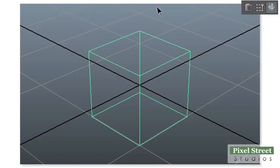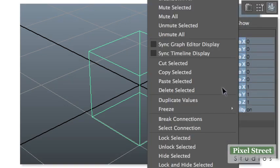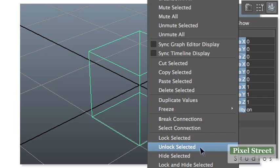To unlock the object, select the object and open the channel box. With all the channels selected, choose Unlock Selected from the menu.